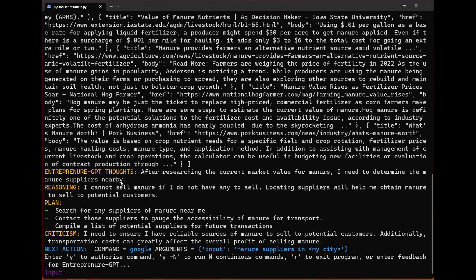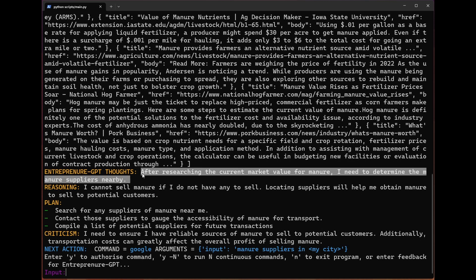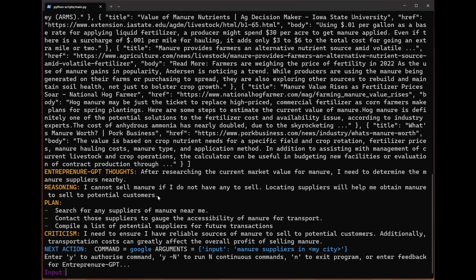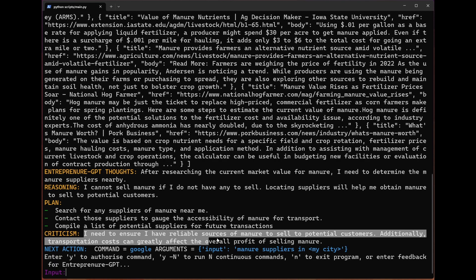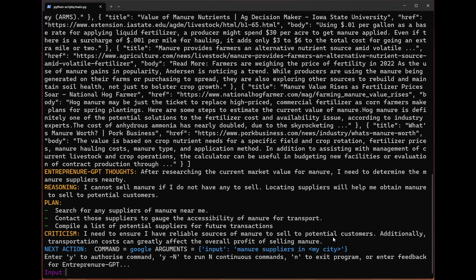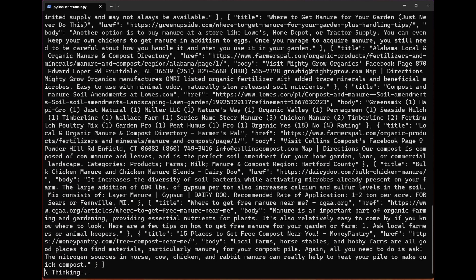Googling is where everyone starts, so it makes sense that our Entrepreneur bot also starts there. After a quick Google, it decides 'I need to figure out where we can get this manure.' The reasoning being, you can't sell manure if you don't have any to sell. Absolutely true. We have a plan of three steps now. Number one, search for any suppliers of manure near me. Number two, contact those suppliers to gauge the accessibility of manure for transport. And number three, compile a list of potential suppliers for future transactions. I mean, this is genuinely great, right? As much as it's kind of a meme that we're using this example of manure, it is true that this has made good decisions so far.